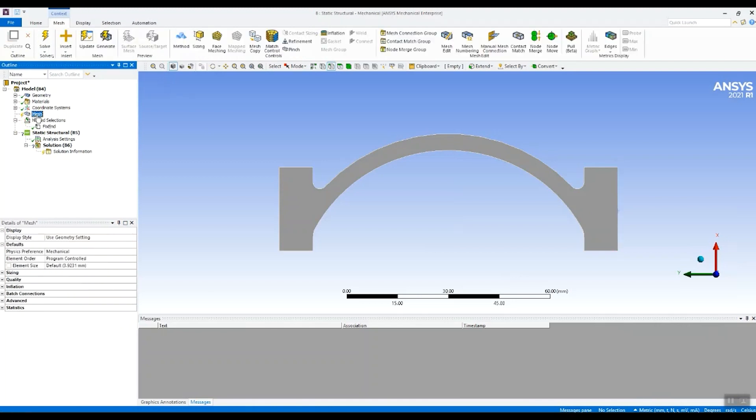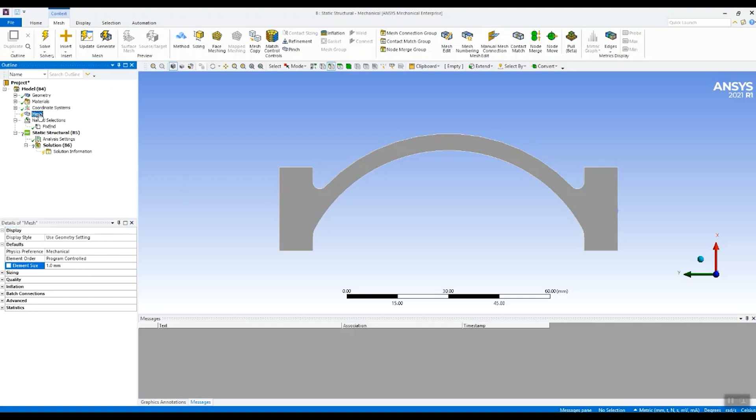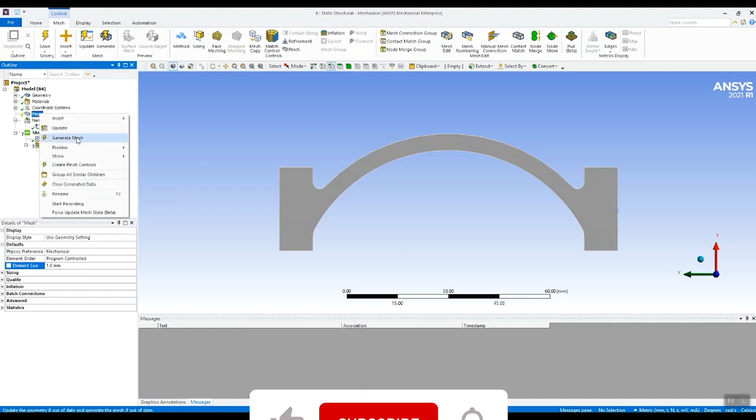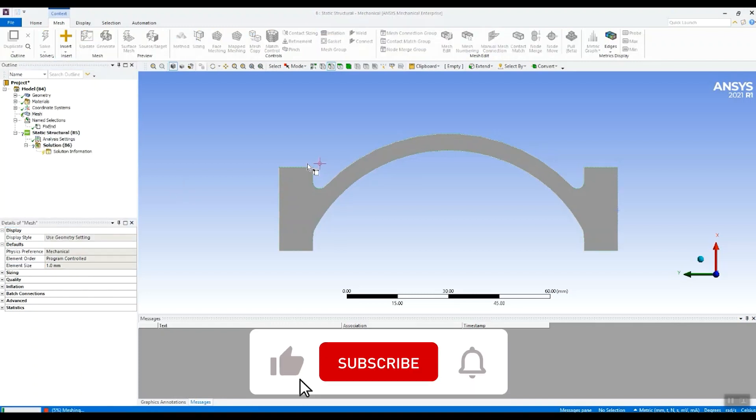Let's just put a mesh on this model. I'm going to put a one millimeter mesh on here. So we'll generate mesh.